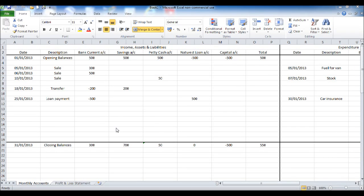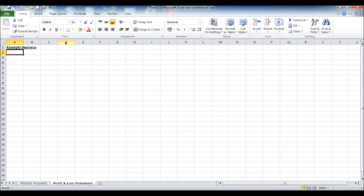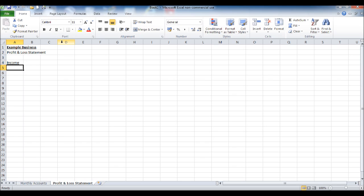Welcome back. In this video I'm going to show you how to set up the template for the profit and loss statement. Click on Sheet 2, which we've named 'Profit and Loss Statement', and put in the title at the top. You can put your business name followed by 'Profit and Loss Statement'. The template I'm going to set up will be something very simple — you can make it look a lot more professional and presentable.